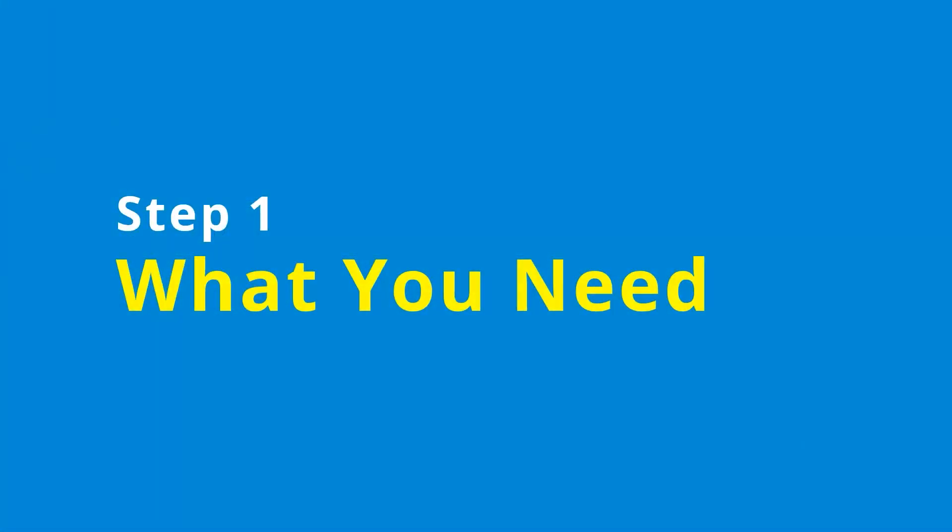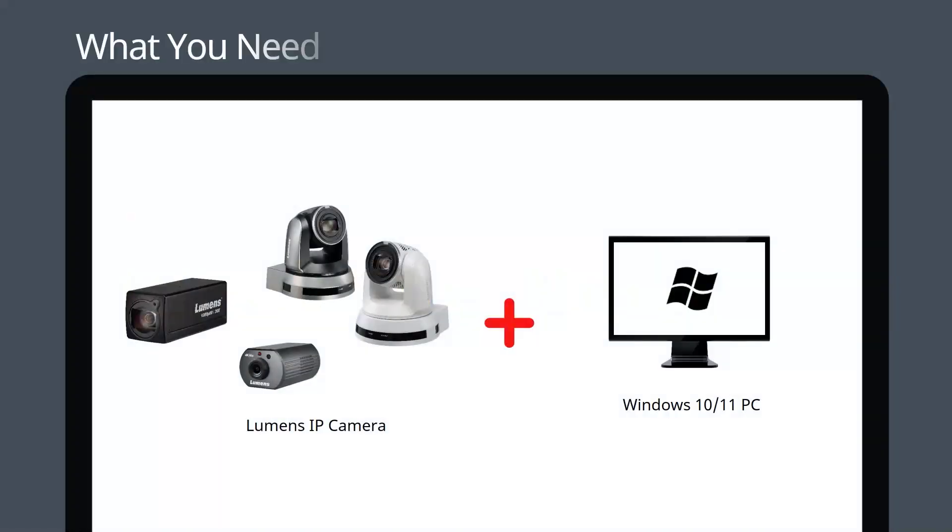Let's get started by looking at the equipment you need. You will need a Lumens IP camera and a Windows 10 or 11 computer.